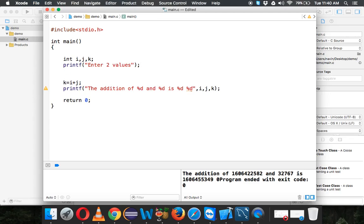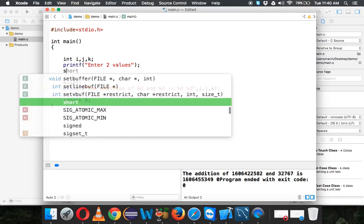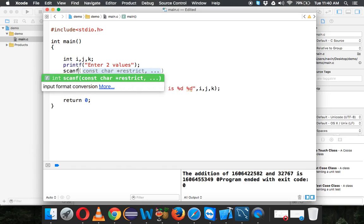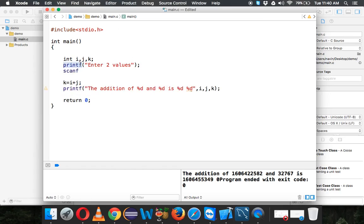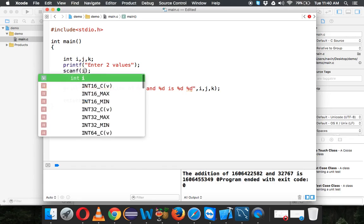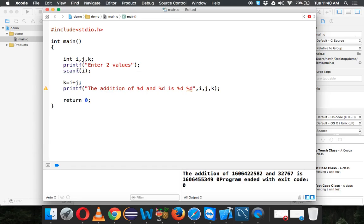This will prompt the user to enter two values, which means we need to accept the input also. To print something, we use printf, and to take values we need to use scanf. In scanf, you have to specify where to save the input. You have to take the input from user and save it in i, but i is a variable.